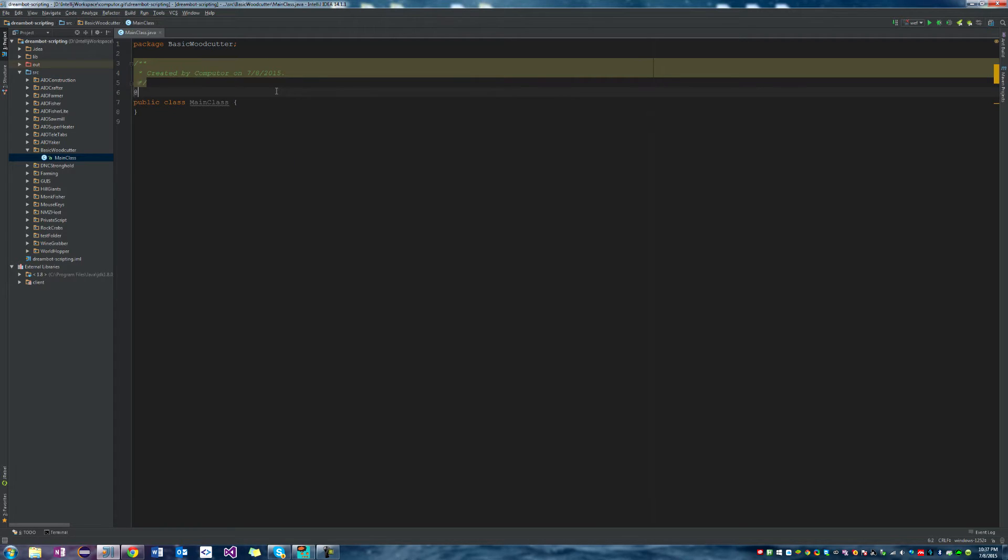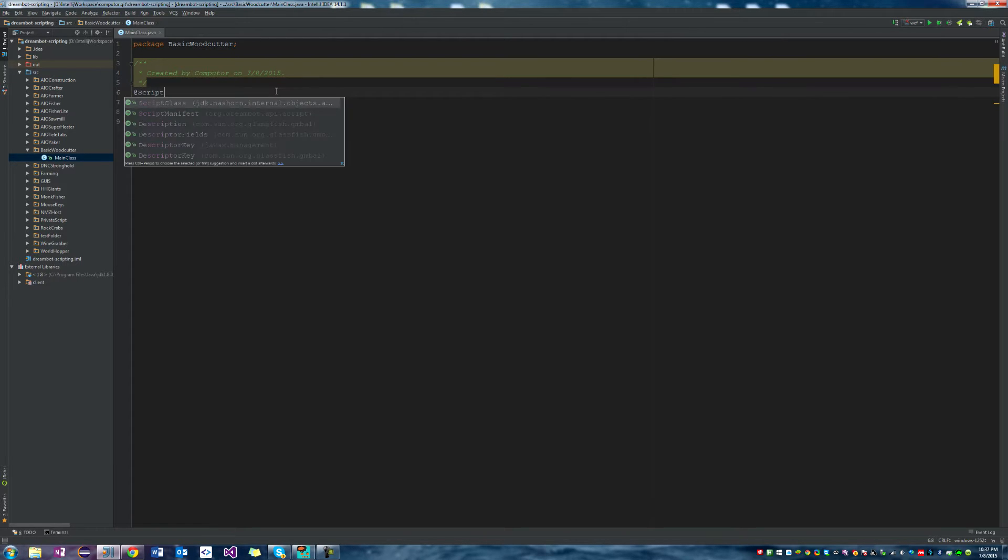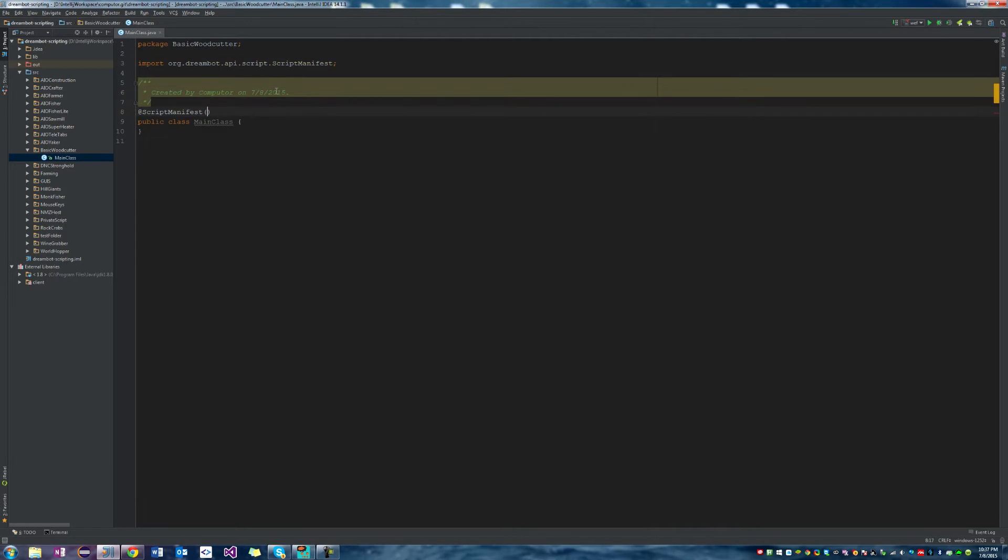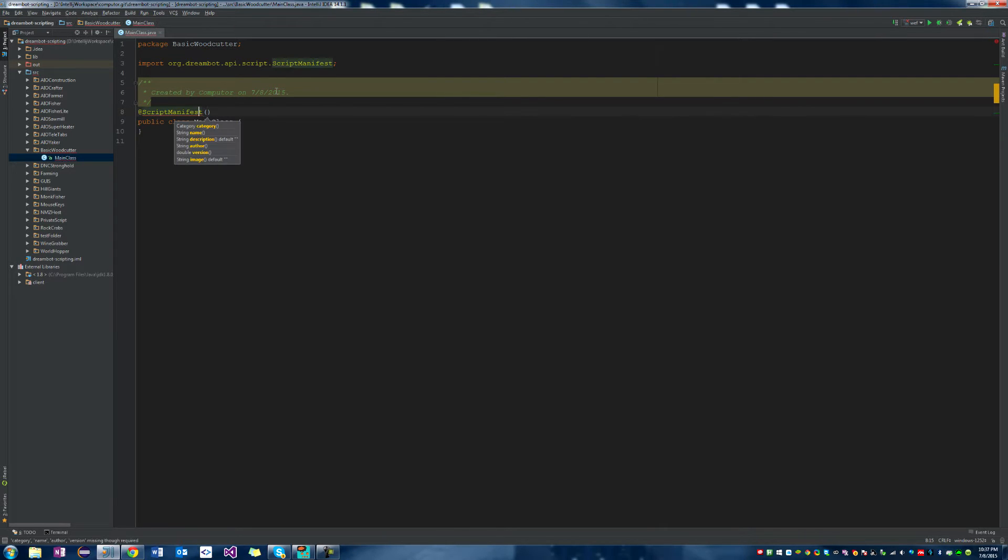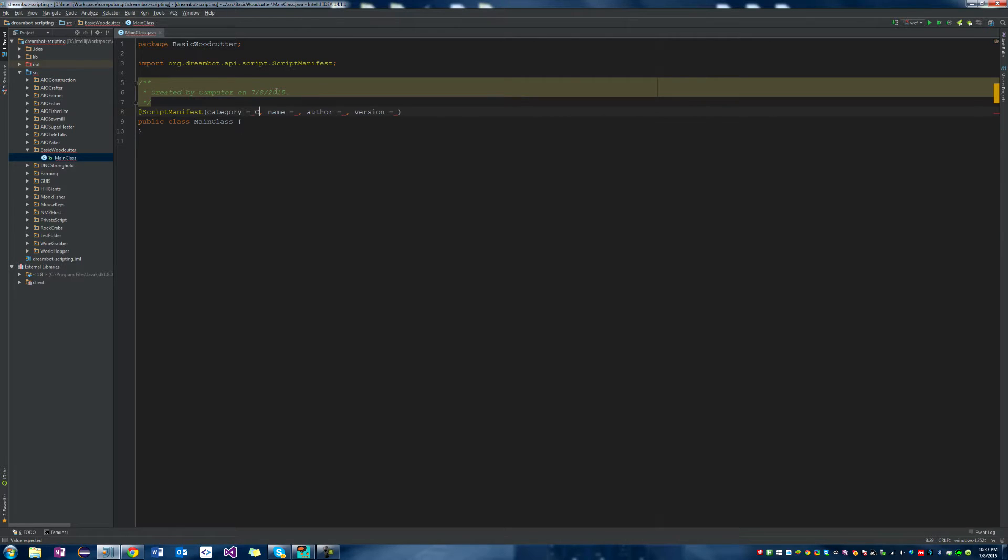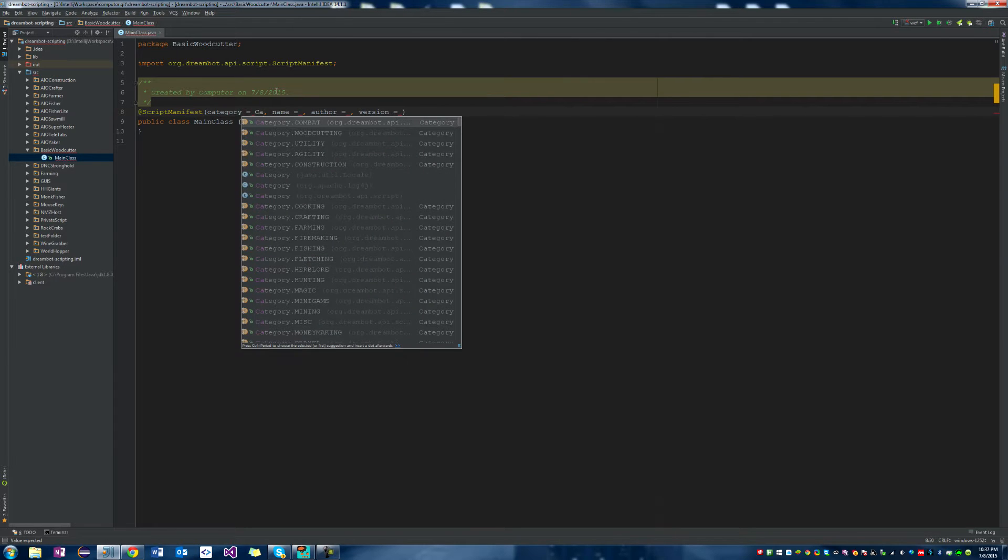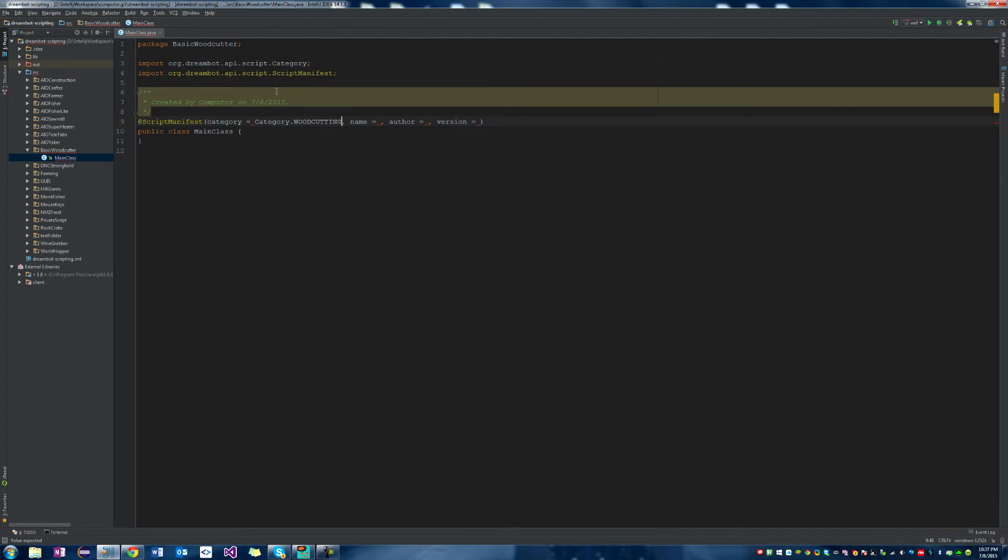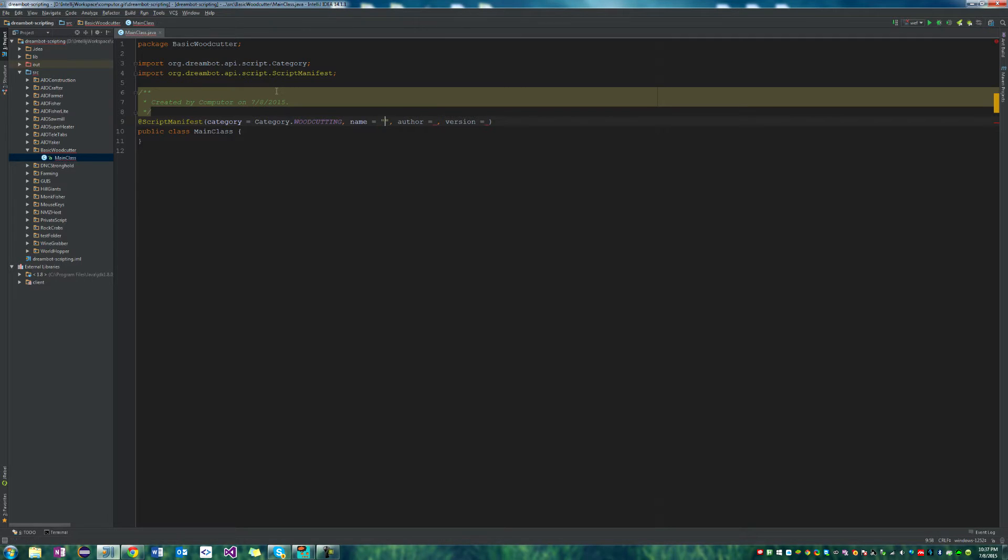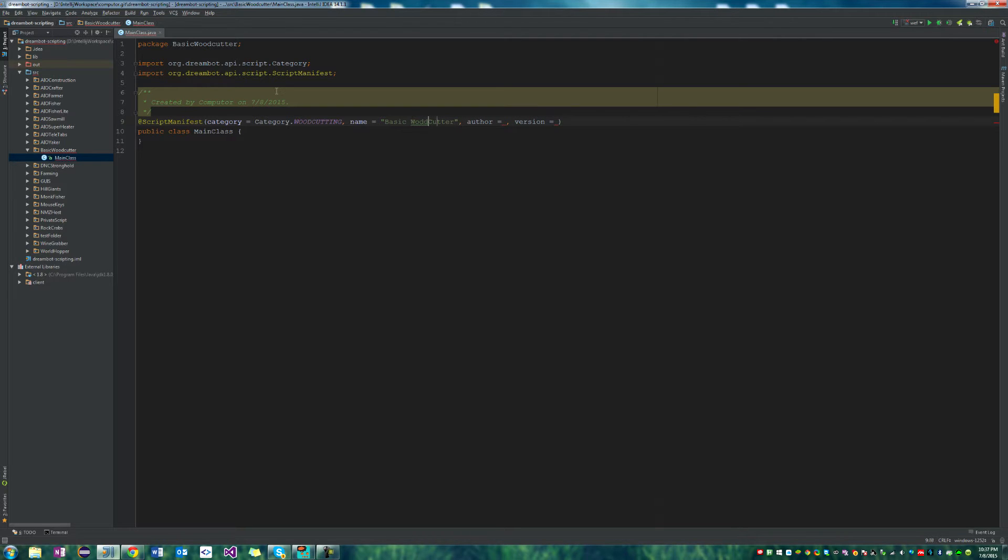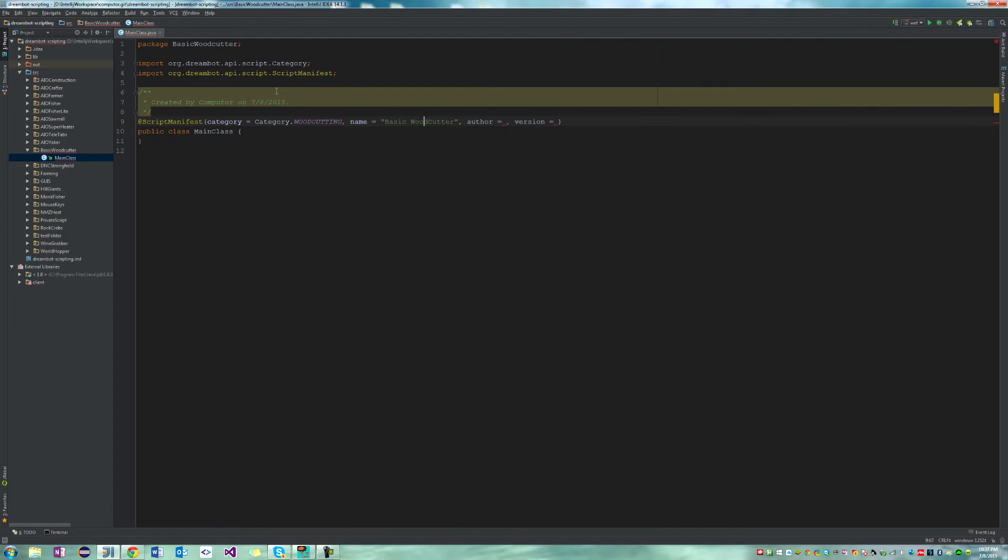So now we're going to add the script manifest, and IntelliJ is going to help me add in all the categories that I am missing. So we're missing a category, so we're going to call it category woodcutting. The name of the script is going to be basic woodcutter.